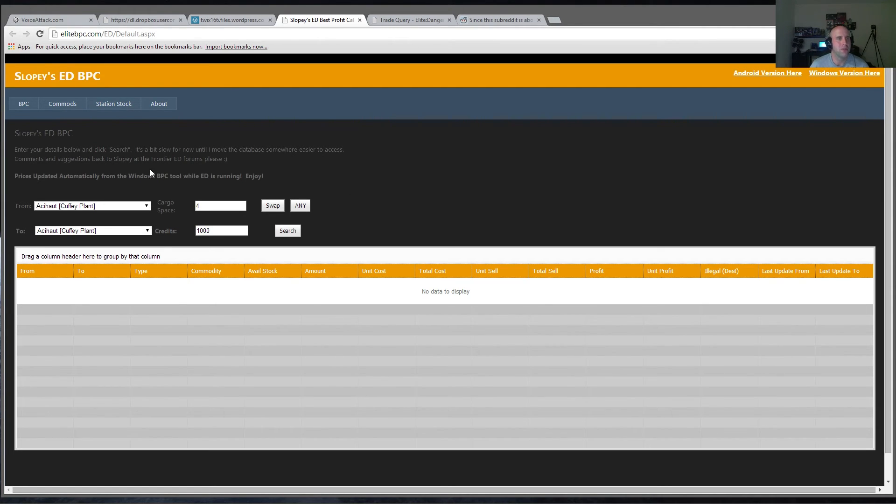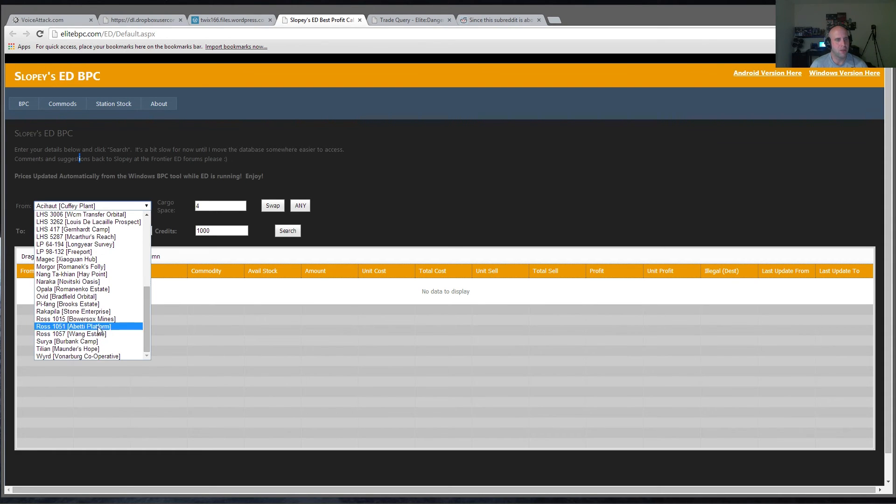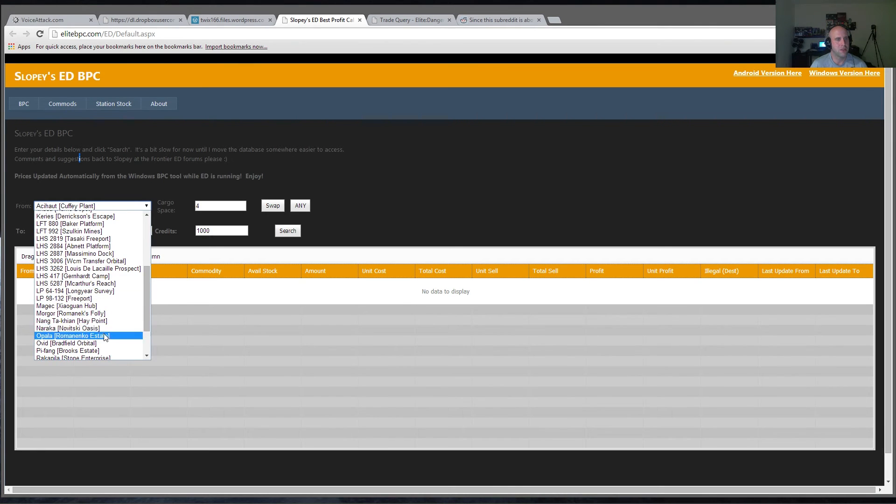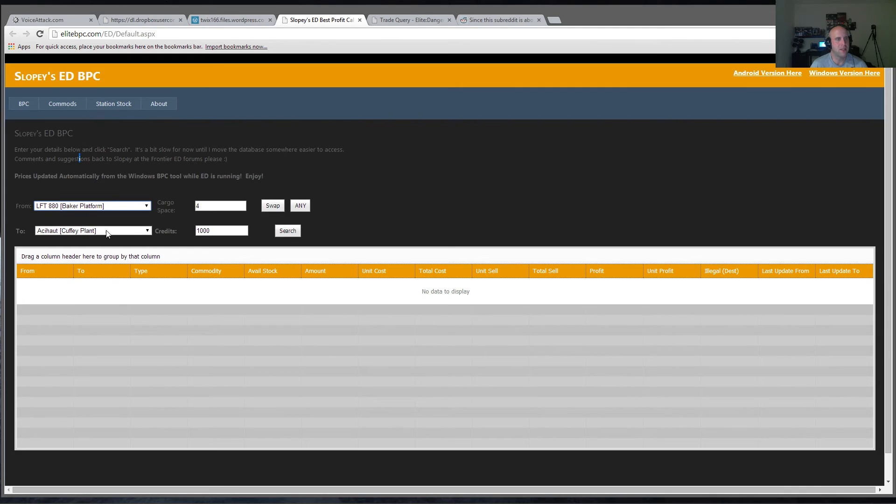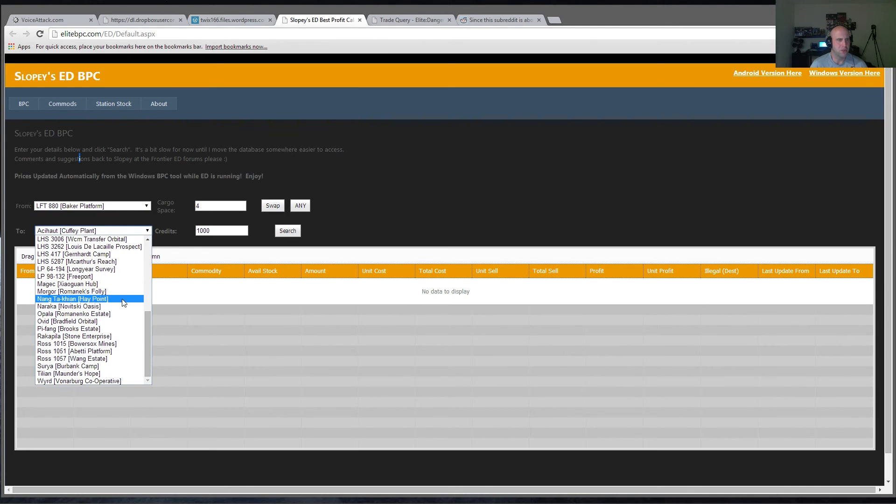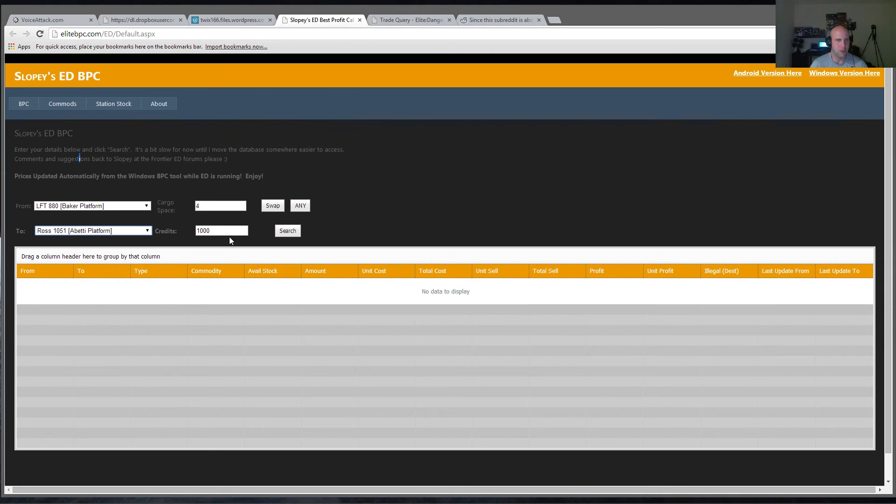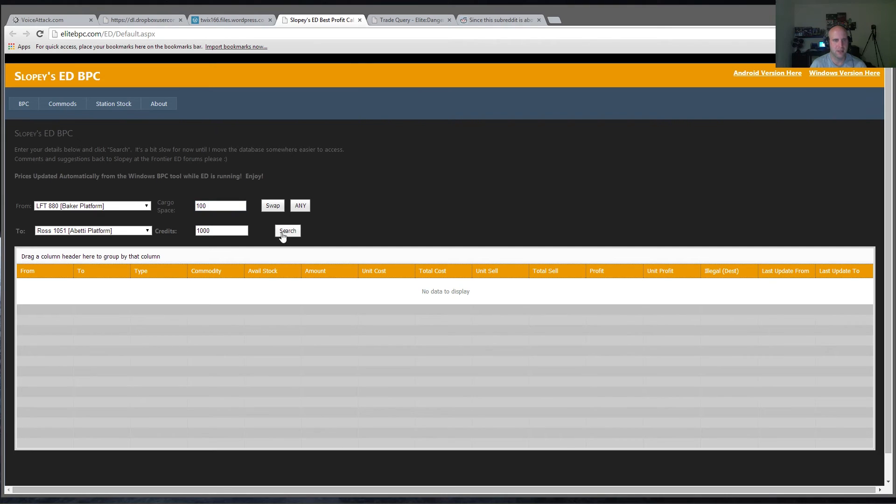So this one is called Slopies. In this trade tool here, you can basically select where you're coming from and where you're going to. So for example, let's take LFT A80 and we'll go to Ross 1051, for example. Let's say we have 100 cargo spaces like in the Lakon Type-6. And we'll say we have a million credits, right?